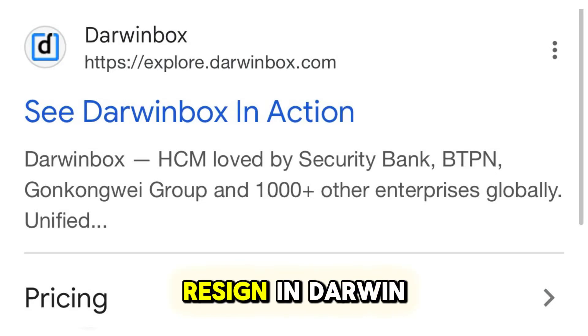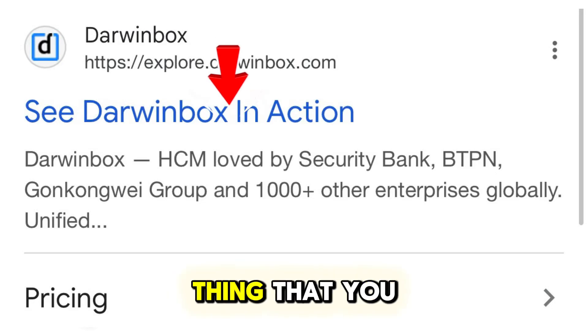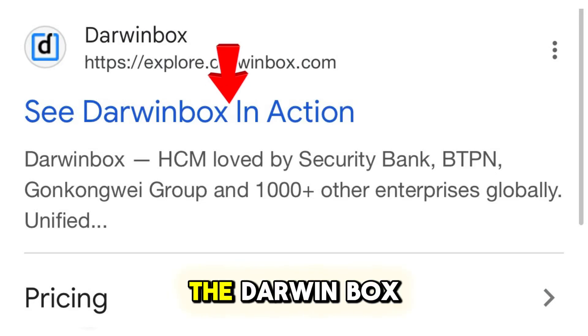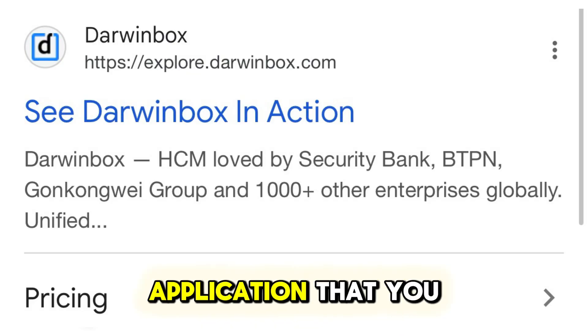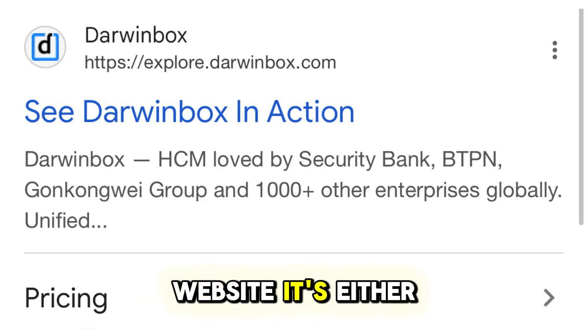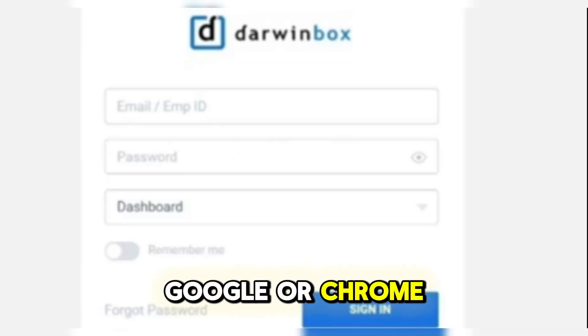Here's how to resign in Darwin Box. The first thing you need to do is go to the Darwin Box application or to the website. It's either Safari, Google, or Chrome.